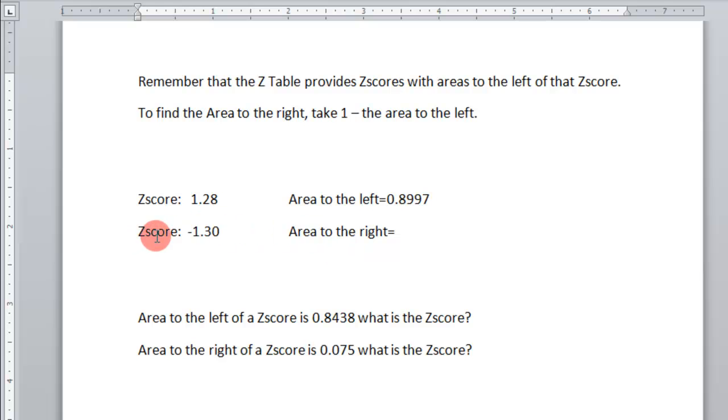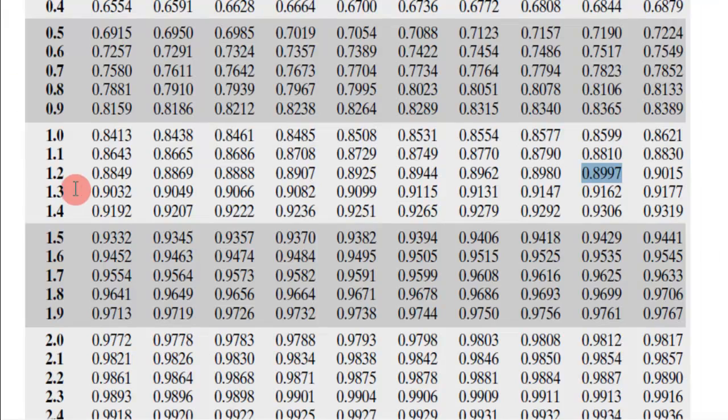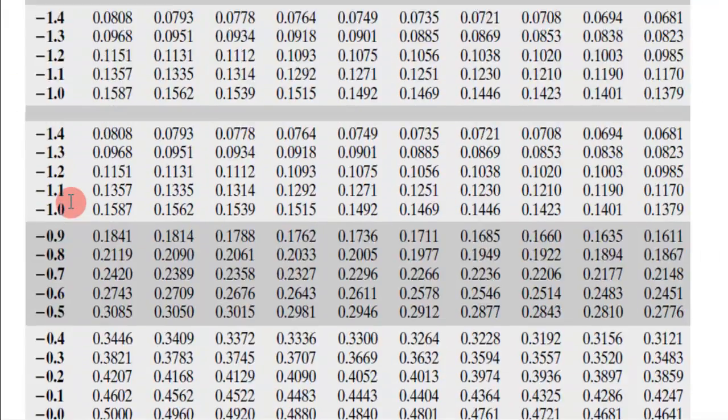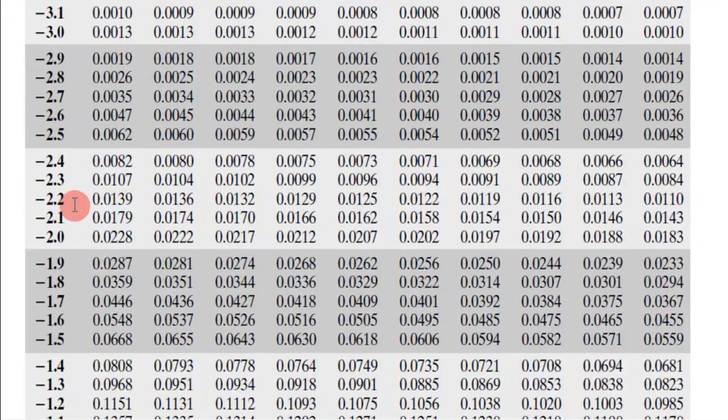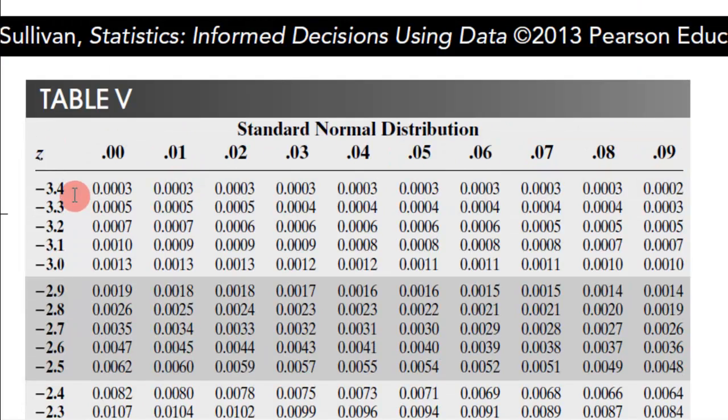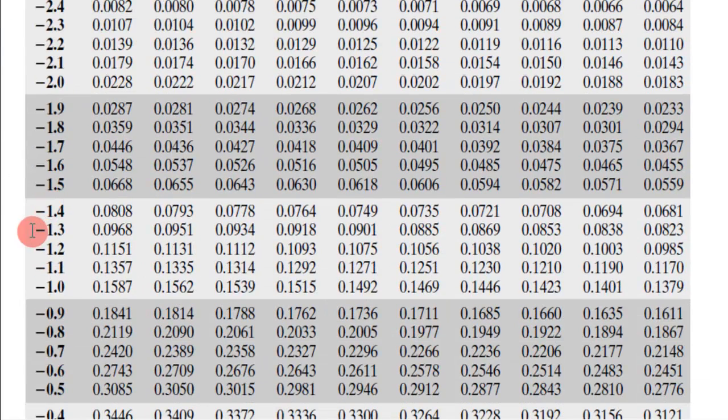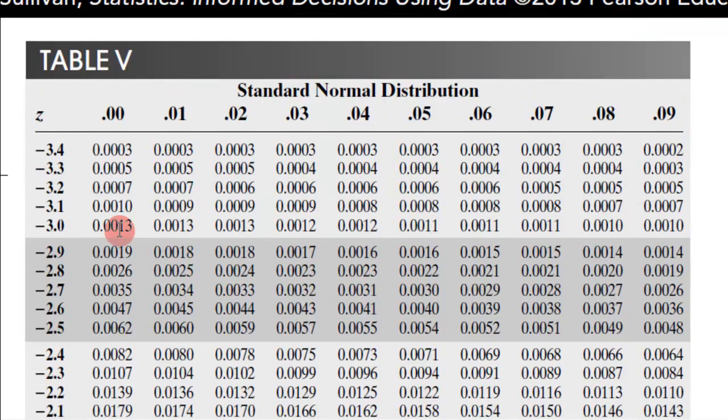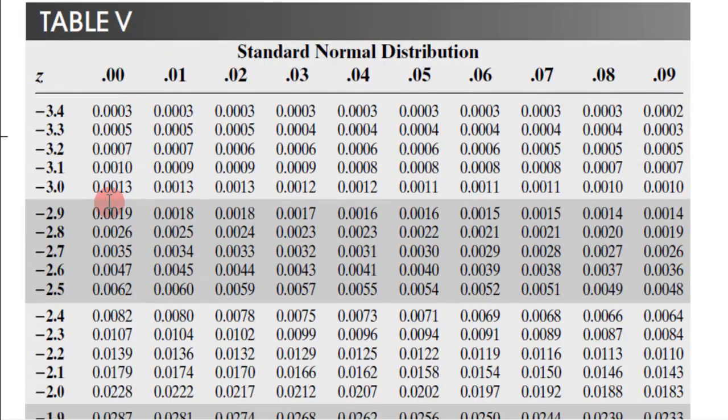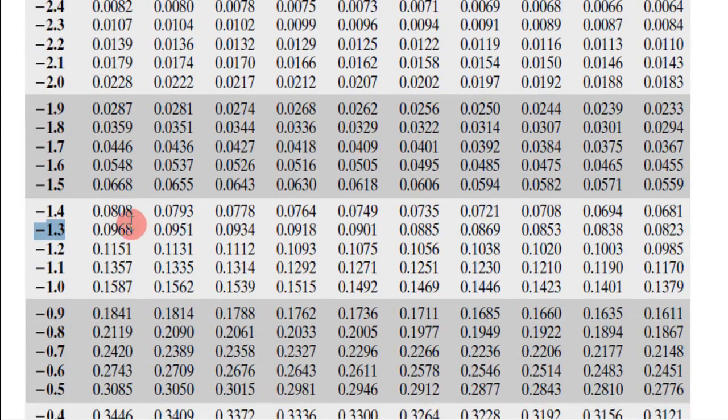Now finding the area to the right of a number, let's look at a Z-score of negative 1.30. So I do the same thing, I find negative 1.30, so here's a negative 1.3, and 0 would be the first column, right? The third digit. Now this is to the left.